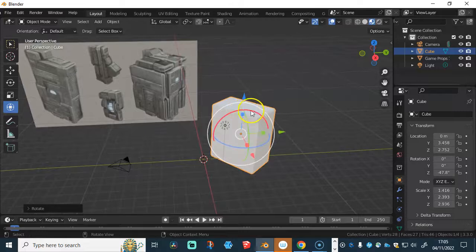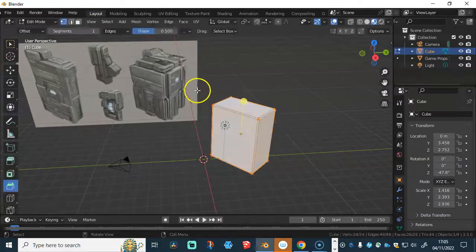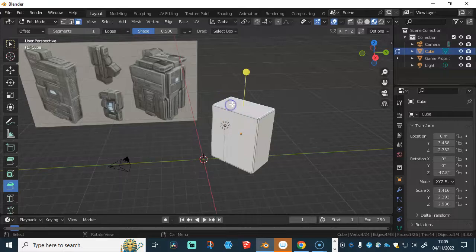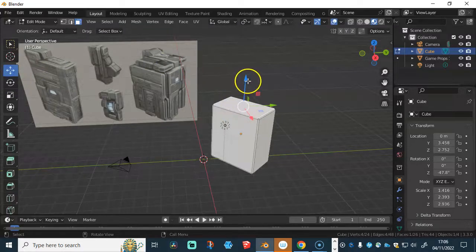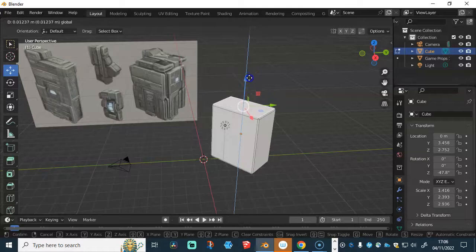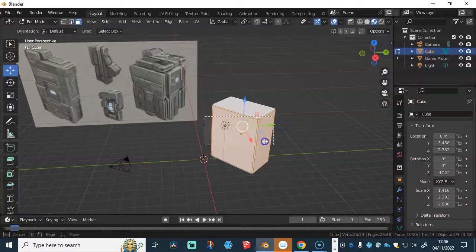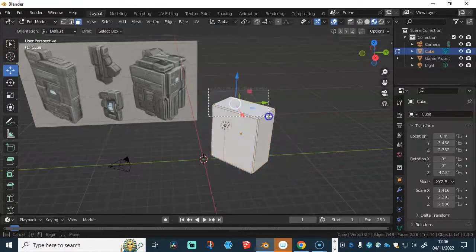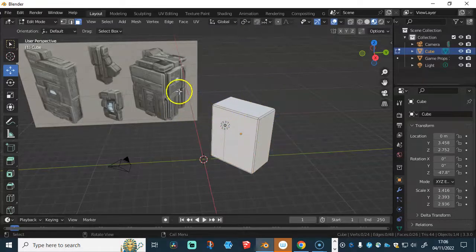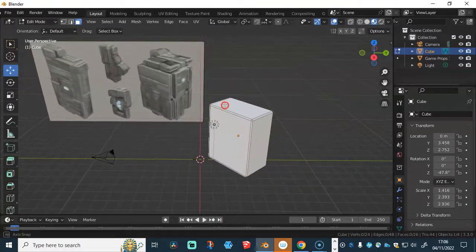If you feel like you need to kind of adjust it a little bit more, you can. For example, if I hit the Tab key and go into the face mode, you could extend it a little bit more if you wanted to — select some of these edges and sort of do that. But I'm just going to leave it as is for the time being. I'm quite happy with that.